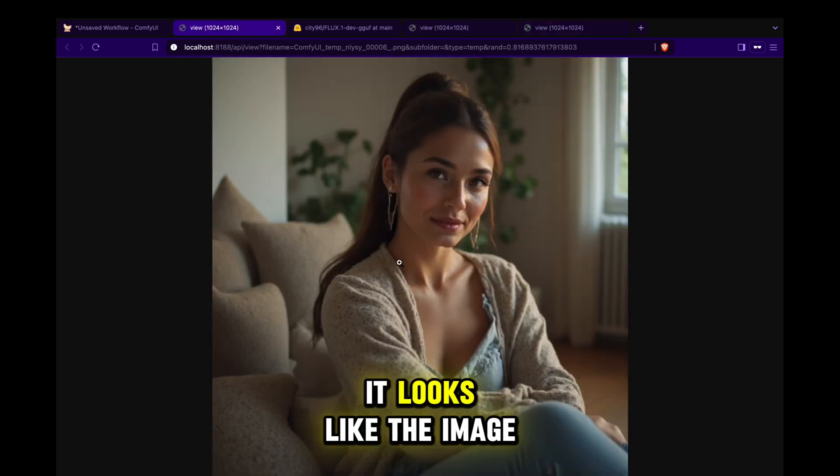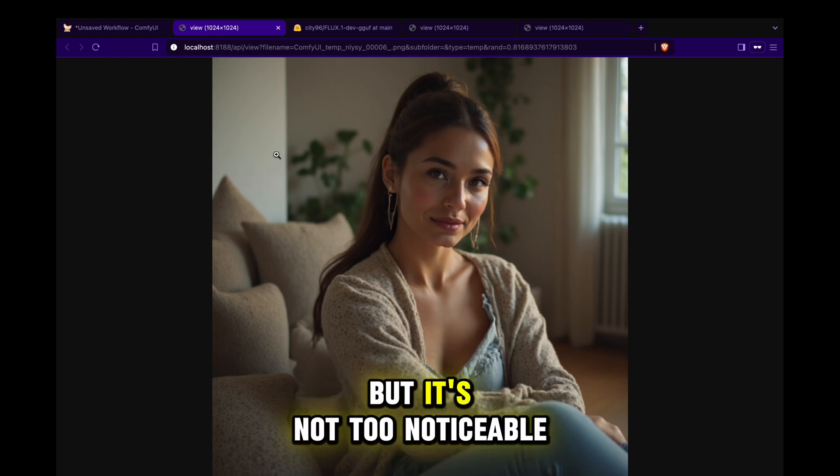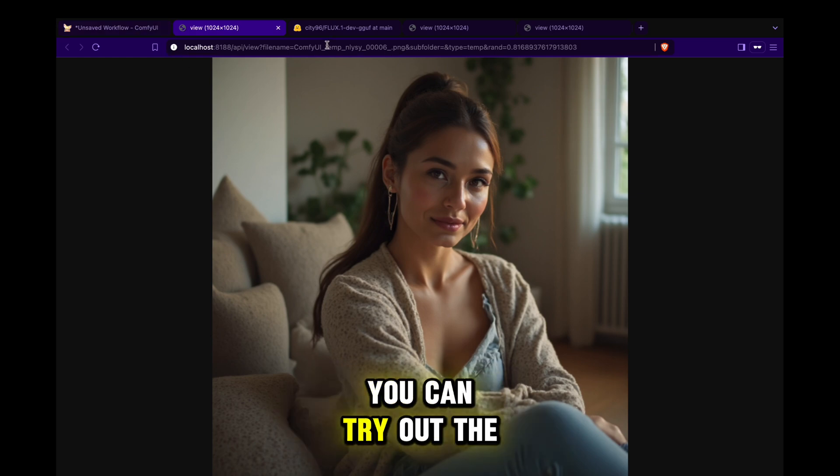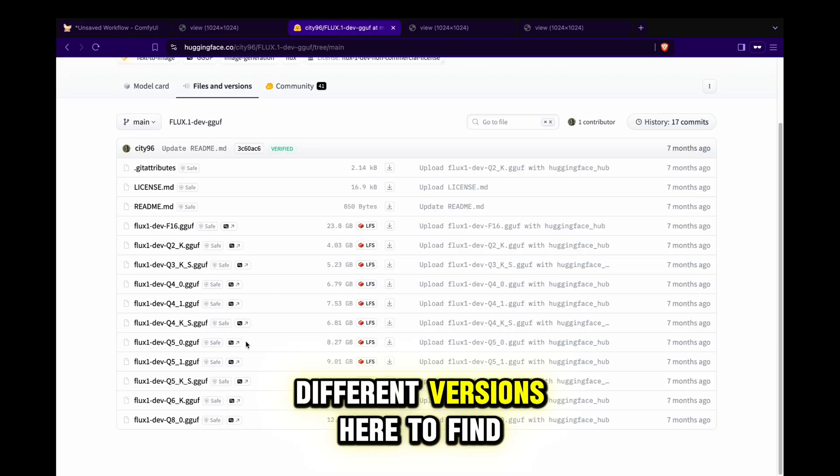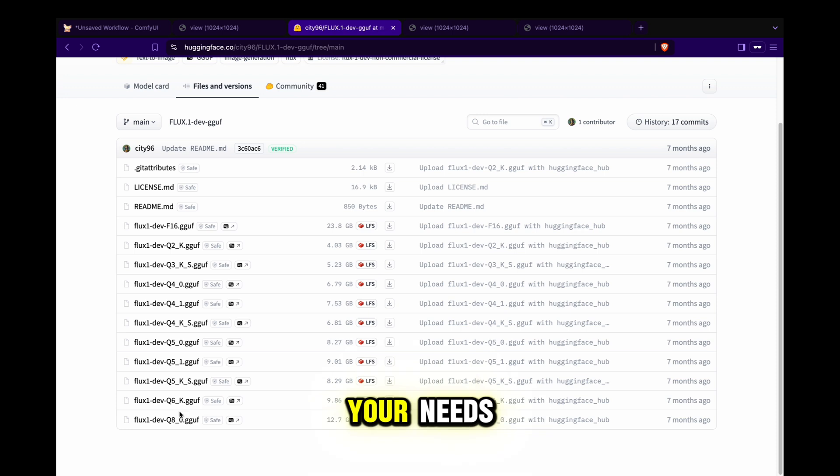It looks like the image quality has dropped a bit, but it's not too noticeable. You can try out the different versions here to find the one that best fits your needs.